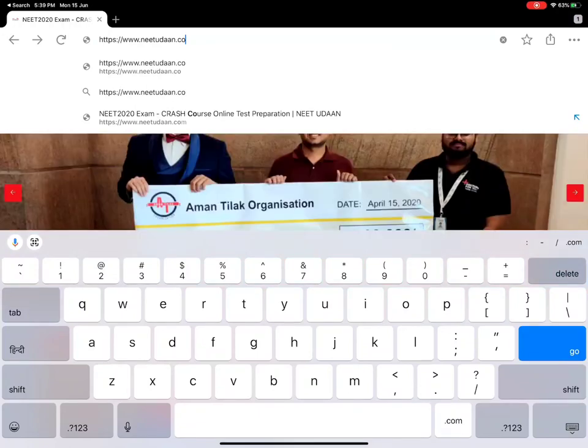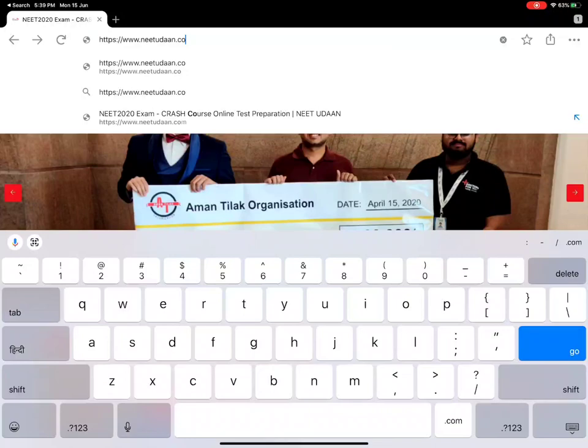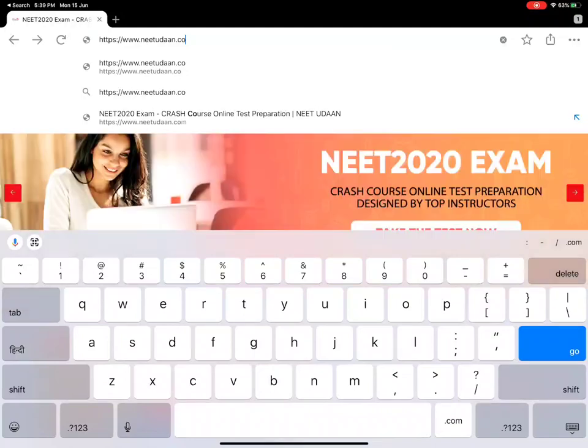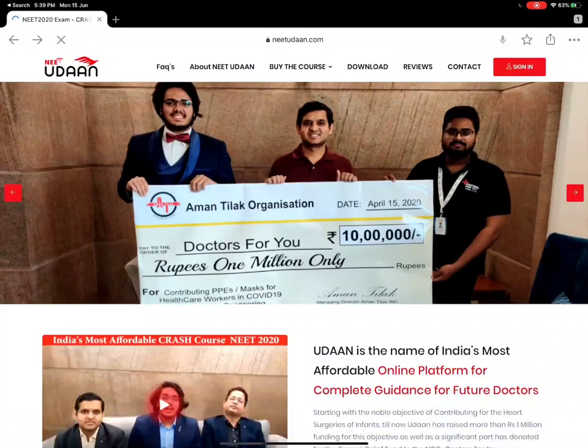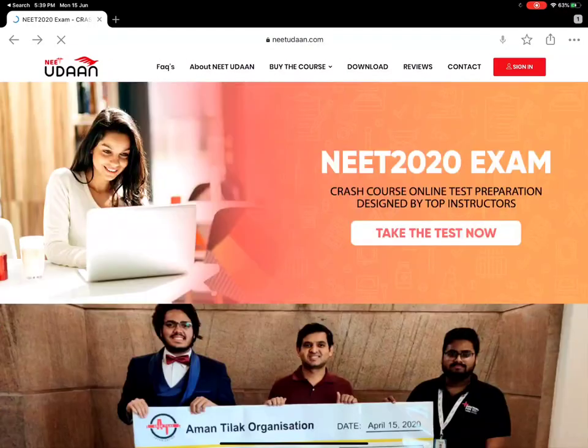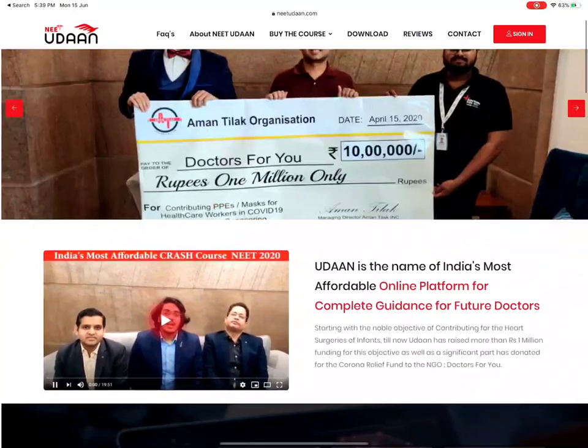I am going to tell you how to access the question bank from laptop. So, you will go to www.neetudaan.com. When you go to this, you will open your site.